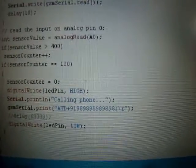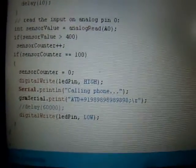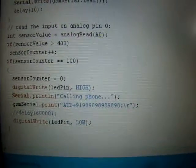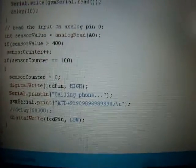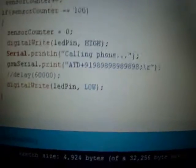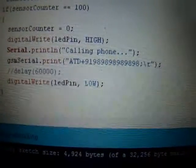The code is actually very simple. As you can see, it's such simple and small code. You're just doing the analog read, and if the sensor value is greater than 400, you increase a counter. If that counter value reaches 100, you dial the phone number using the ATD command.